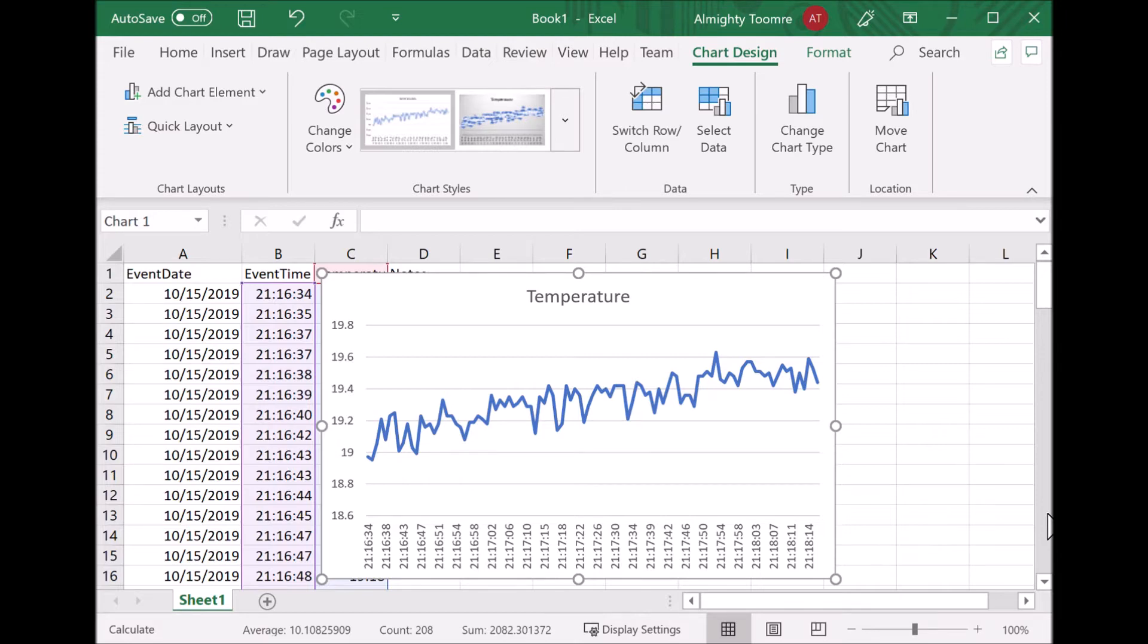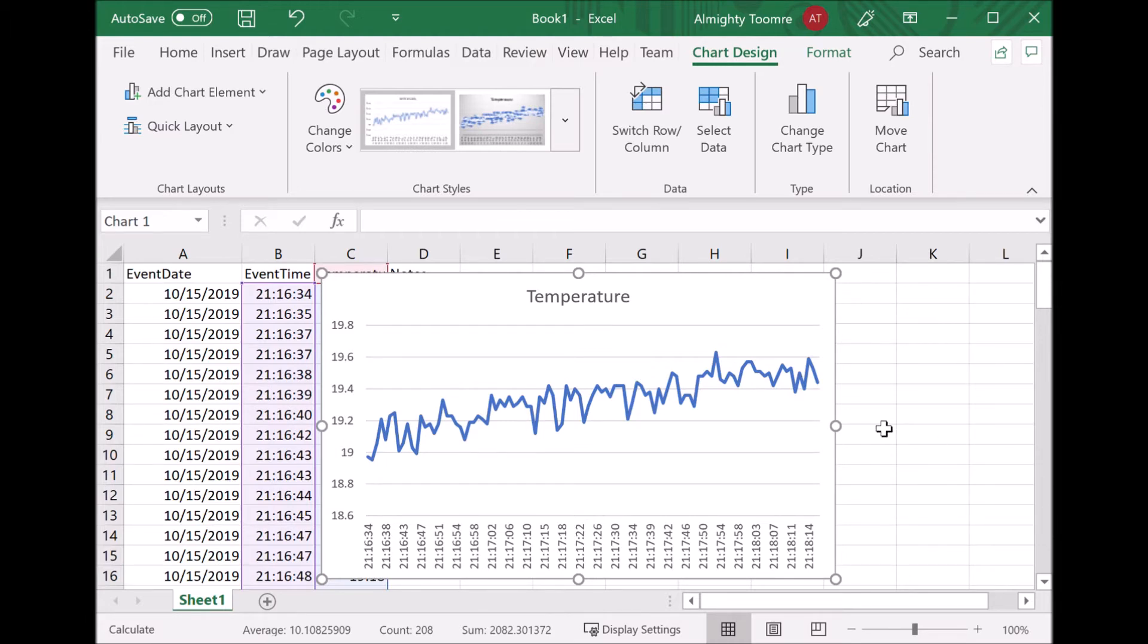So in sum, you can pull data into Excel from your Bluetooth devices. Once it's in Excel, you have the full power of Excel with the graphs and the analysis and the data mangling. From there, the sky's the limit and your imagination is the limit.